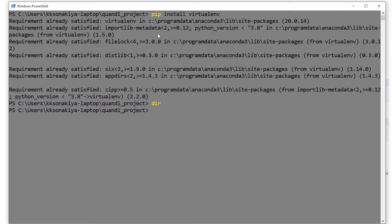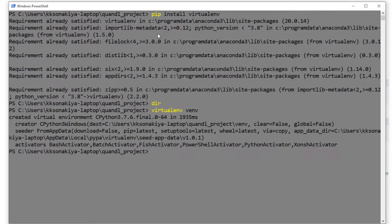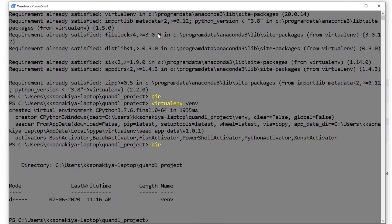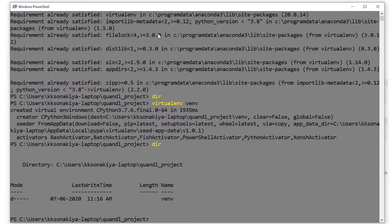We already have the virtual environment package in our system because I've been creating virtual environments for several of our projects. But if you don't have it in your system, this is how you install it first. Next, we need to type 'virtualenv' and then the name of the virtual environment folder. I always choose 'venv'. Let's press Enter. It has created the virtual environment. Let's cross-check it - the venv folder is already there.